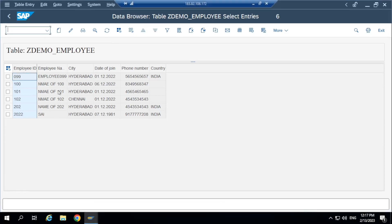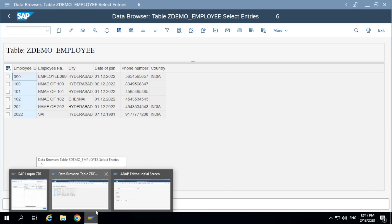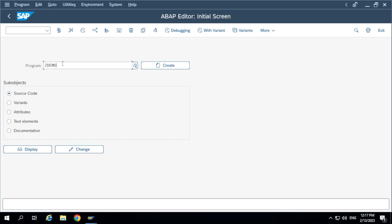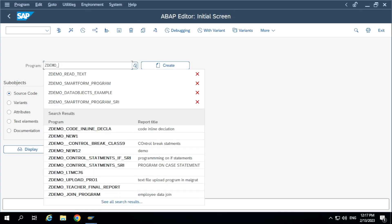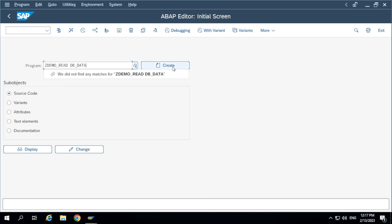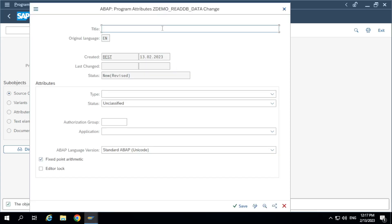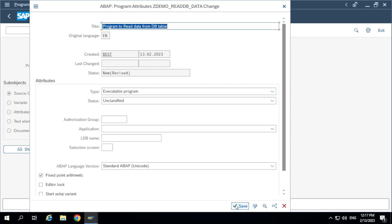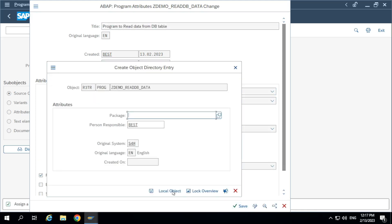Let's create a program on this database table to select the data into a work area as well as into an internal table. The type of the program is executable program.